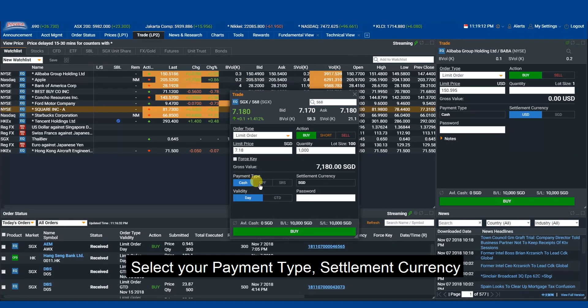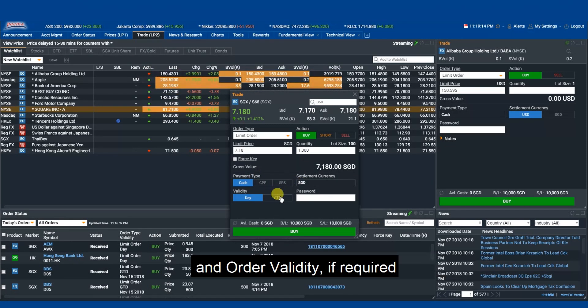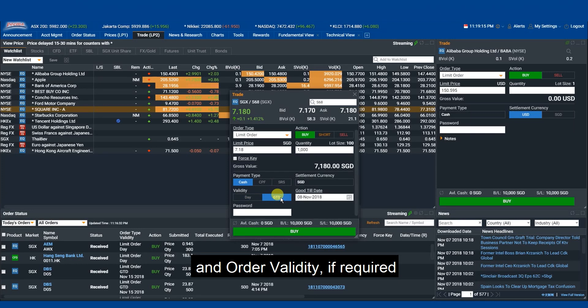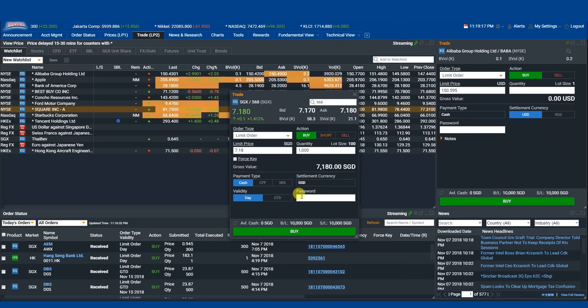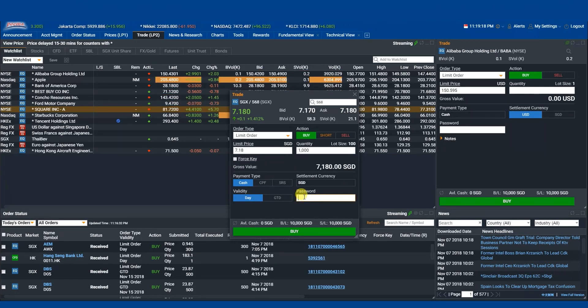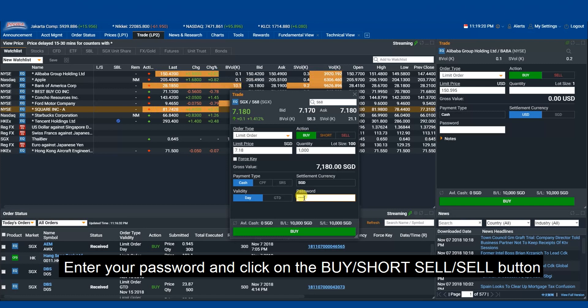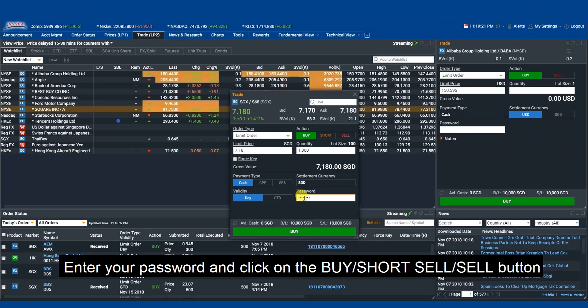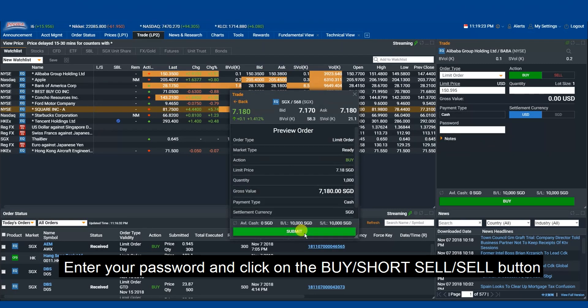Select your payment type, settlement currency, and order validity if required. Enter your password and click on the Buy, Short Sell, or Sell button.